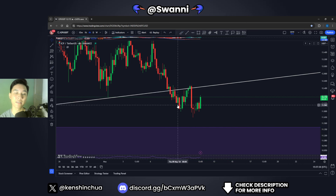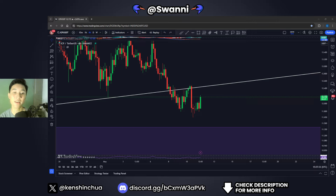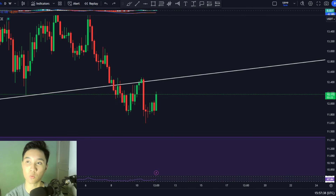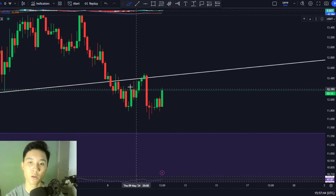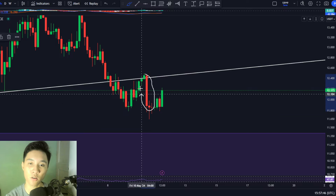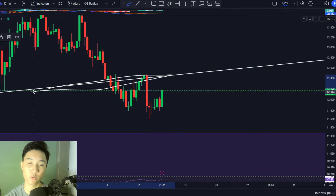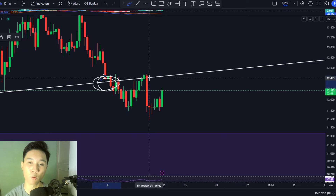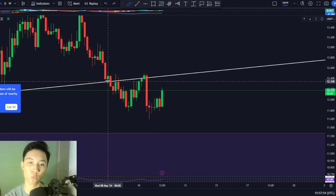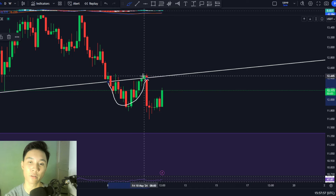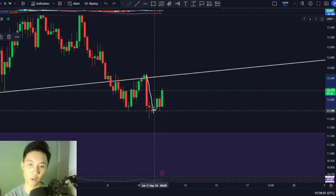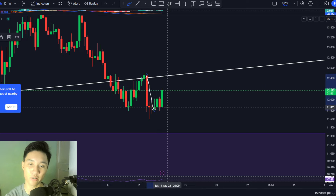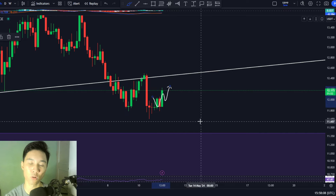Let us begin inside the four-hourly time frame charts. Recently we had this sharp red candle towards the downside because we broke below this trend line, which was a support trend line. We broke below it and then had a retest of this trend line and got ultimately rejected right here. Therefore we have seen this sharp red candle towards the downside, but now it seems like the price is starting to recover a bit in the four-hourly time frames.